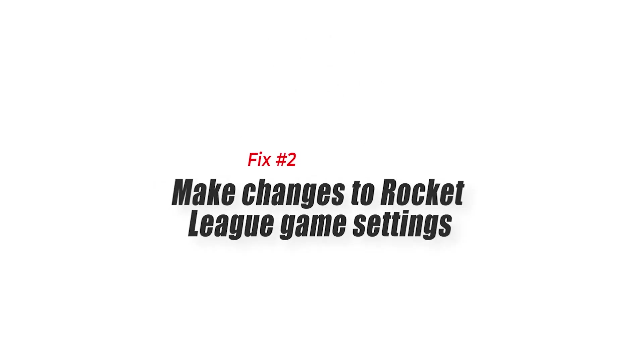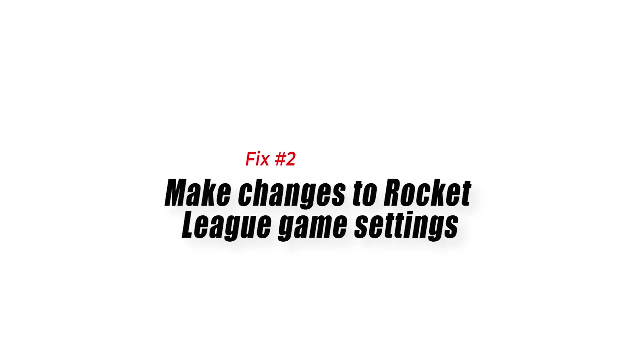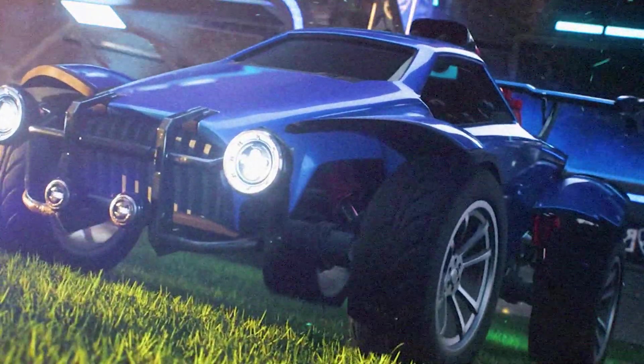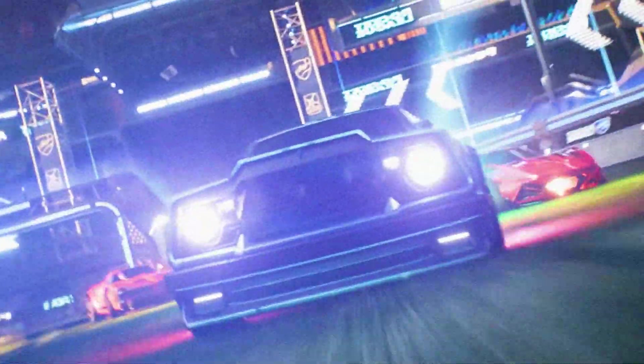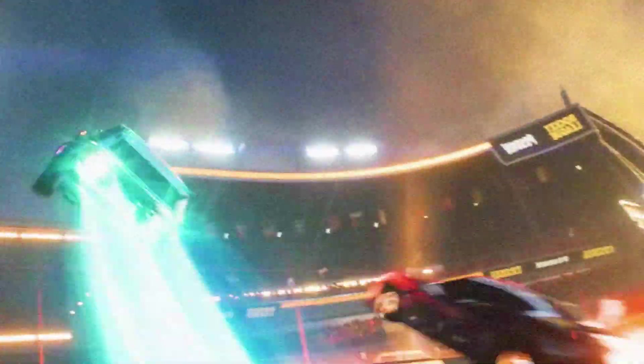Fix number two, make changes to Rocket League game settings. One way to prevent frame drops especially on PCs that doesn't have a powerful graphics card then you will need to lower down your game graphics settings. While this will affect the visual aspect of the game, it will reduce or eliminate the occurrence of frame drops.